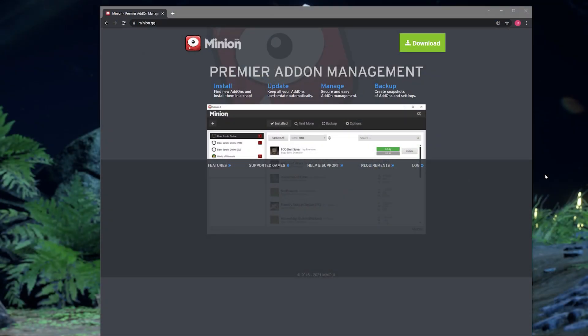ESO add-ons use Minion as its installation manager, so the first thing you're going to want to do is head over to the Minion website and download it. I'll link it in the description of this video for you to find easily.